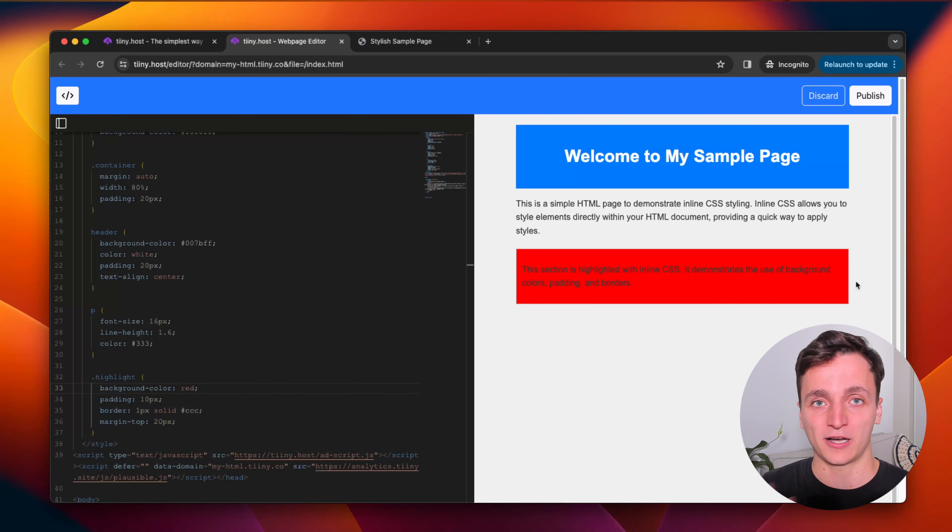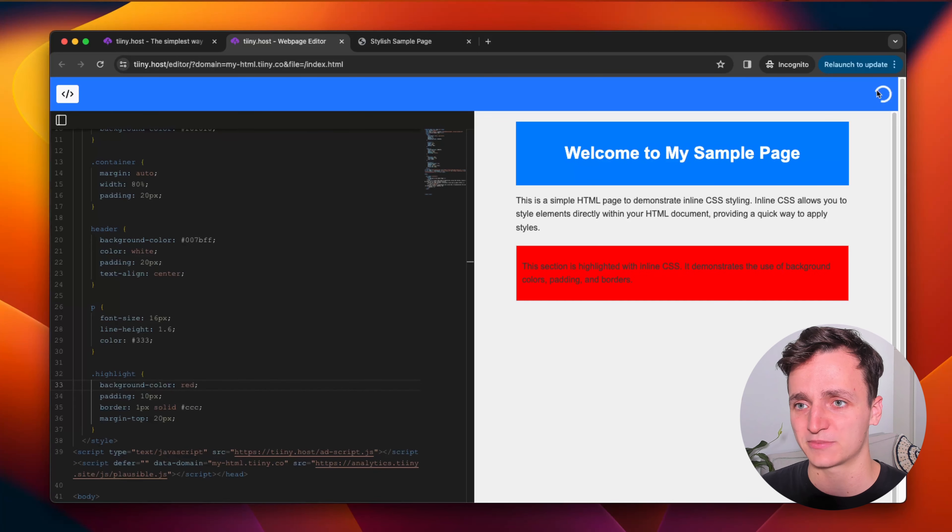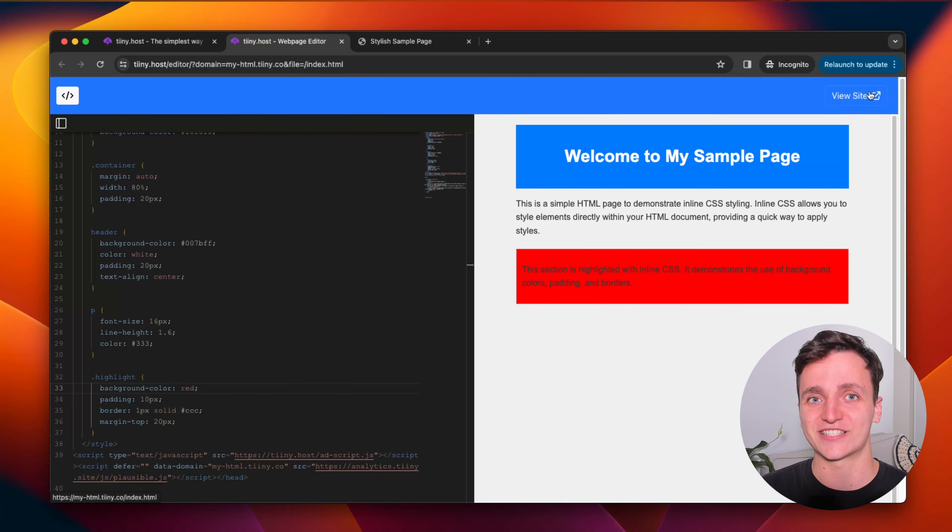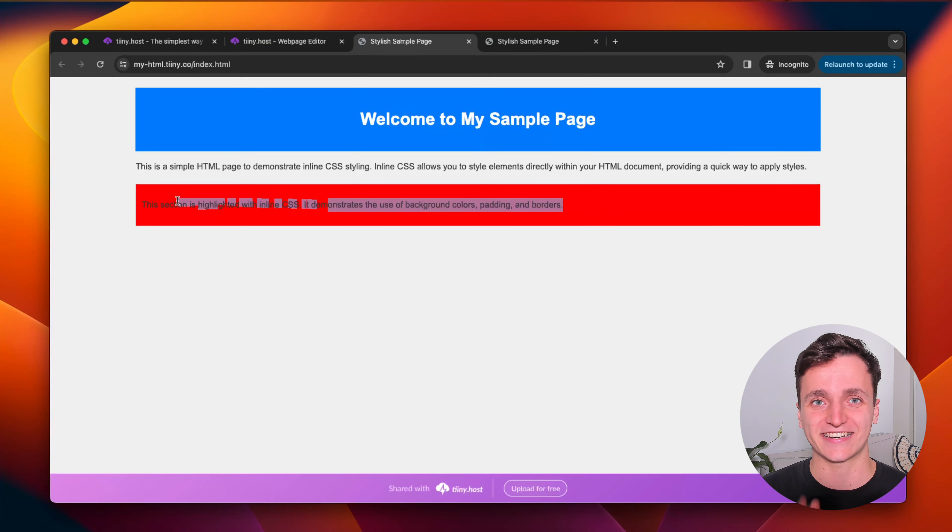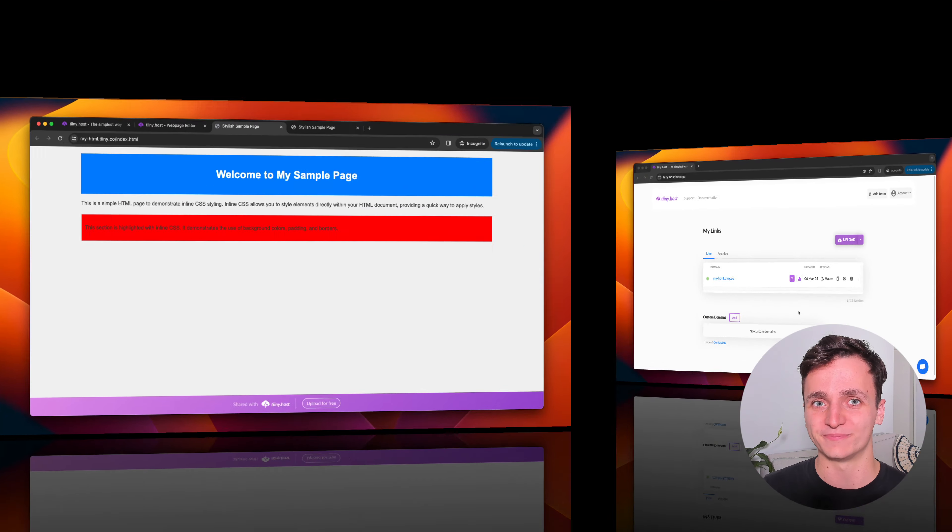I can click publish and this updates super quickly. I can click view site now and you can see now live already. Instead of that yellow highlight, we have the red one.